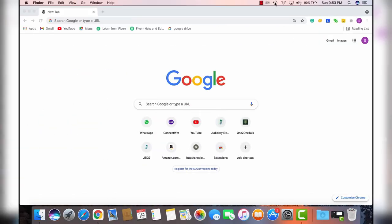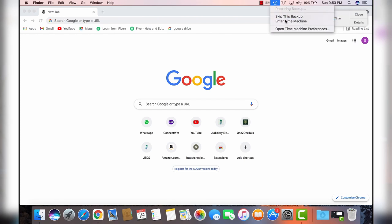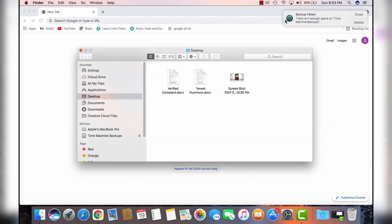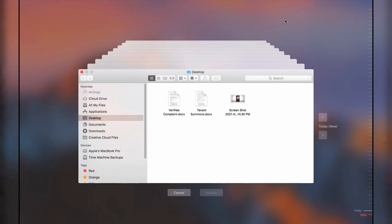Thirdly, if you happen to use the Time Machine app, this one's for you. Head to the Time Machine option in the menu bar and choose Enter Time Machine. Time Machine will open up and show you all available backups that you may have. You can then select the date of your last backup and navigate to your photo library backup and select it. Simply then hit Restore, and your photos should now be restored.